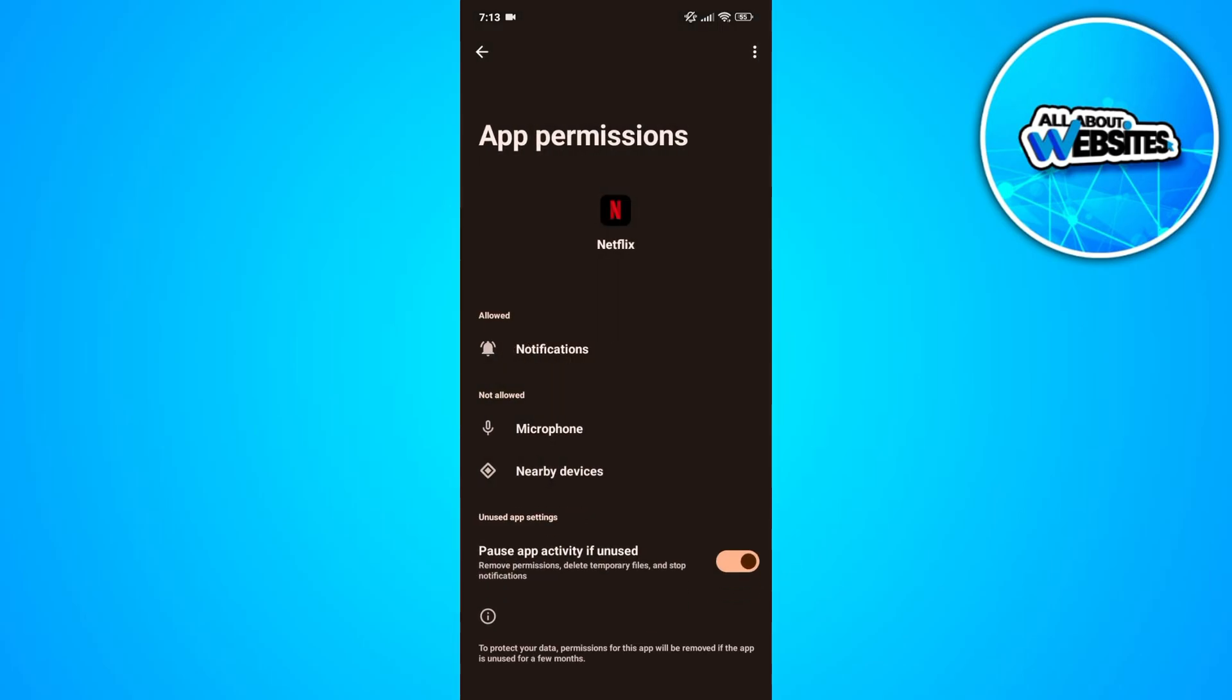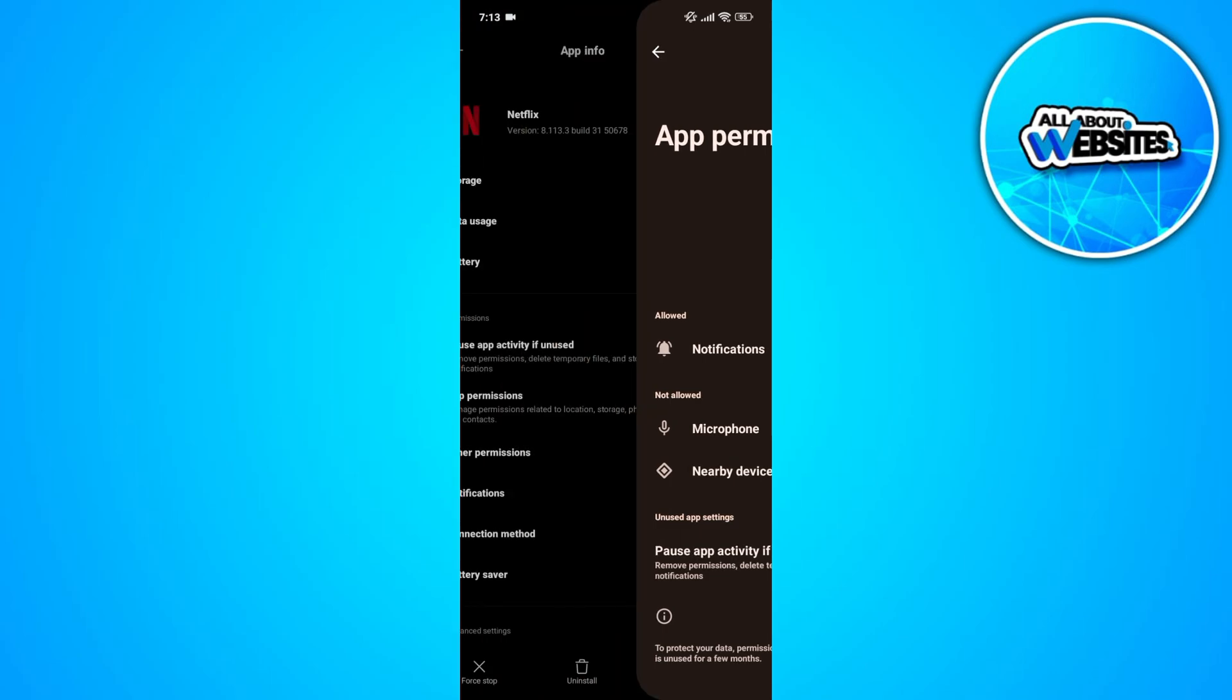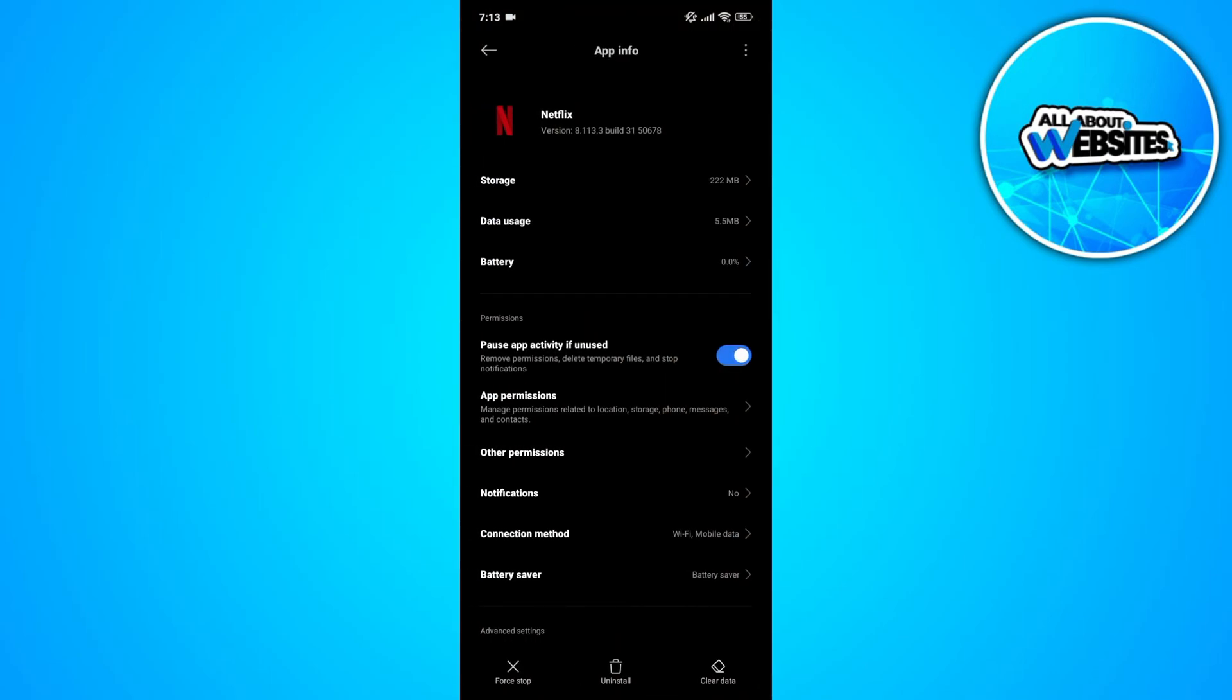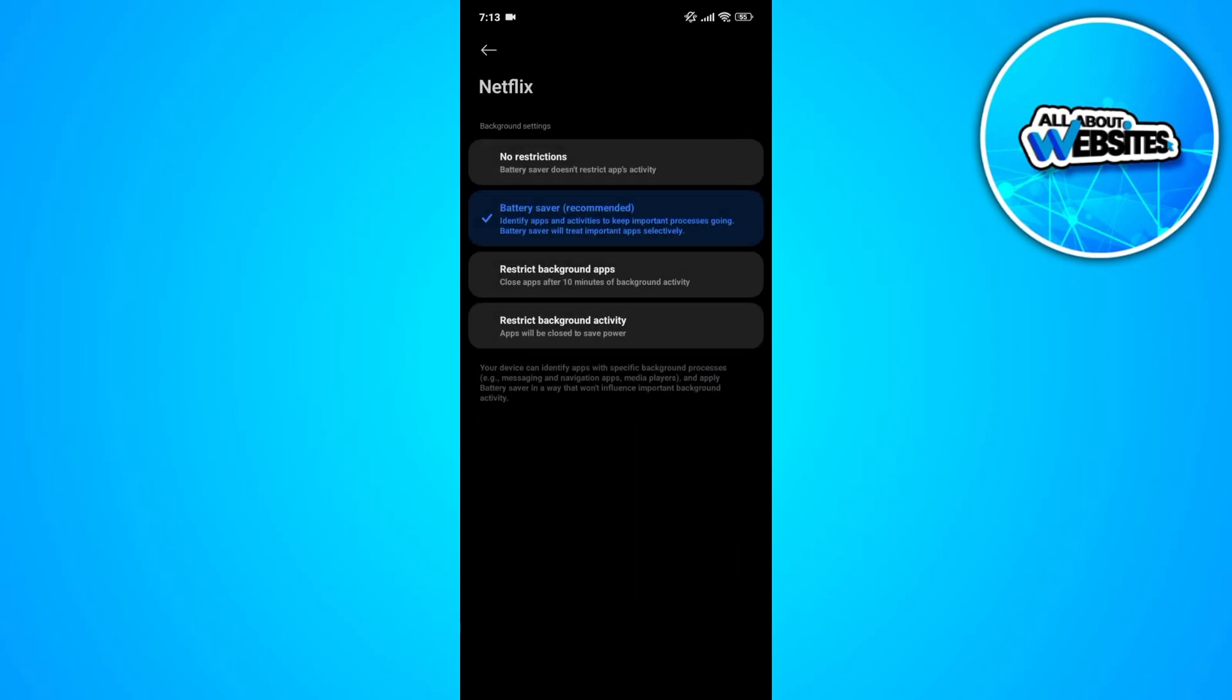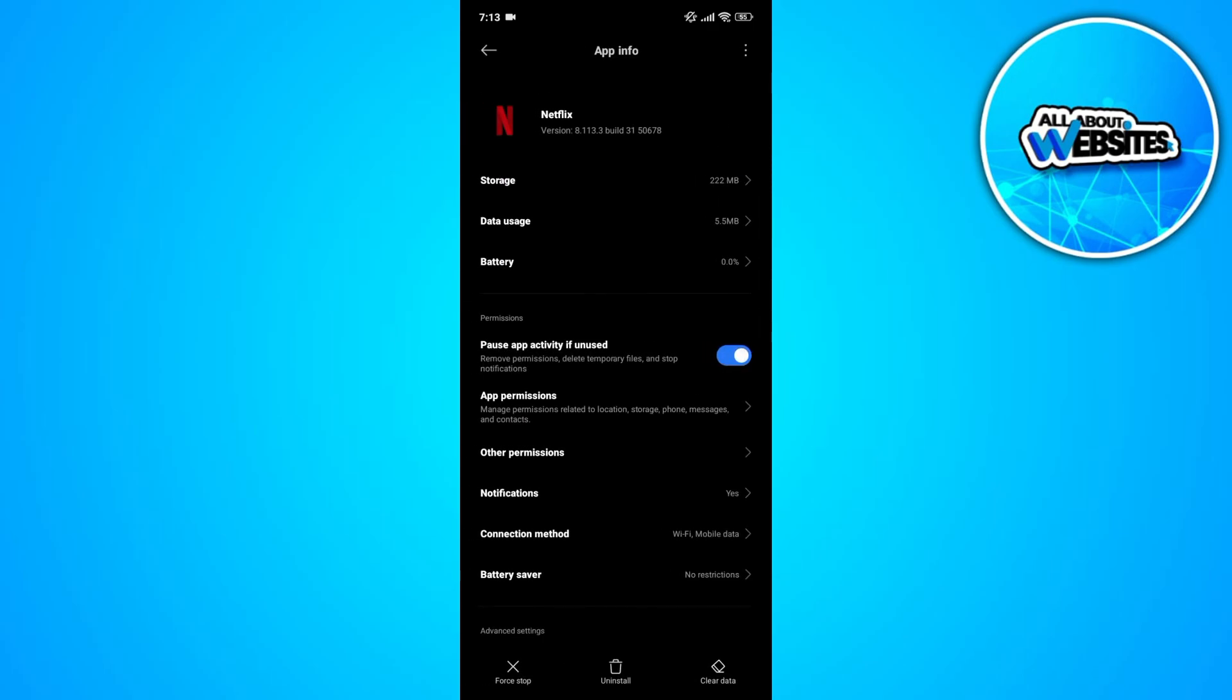Now if this approach doesn't work, go back to the app info and click on the battery saver option. In here, make sure that your battery saver is enabled and no restriction.